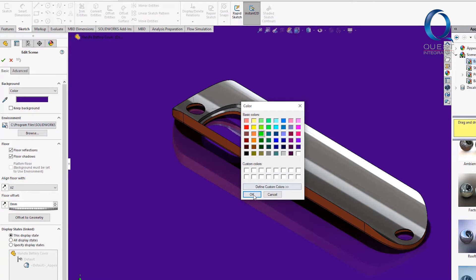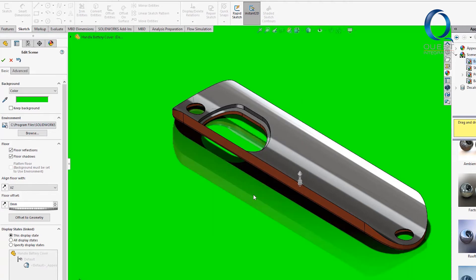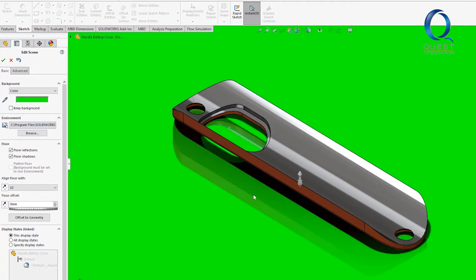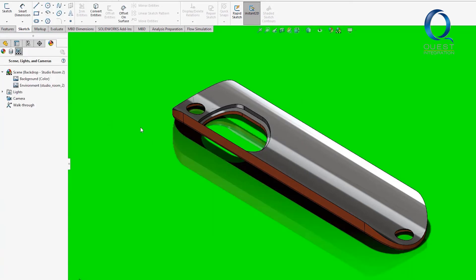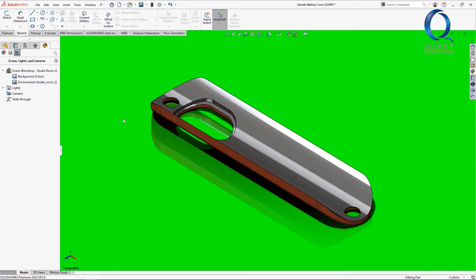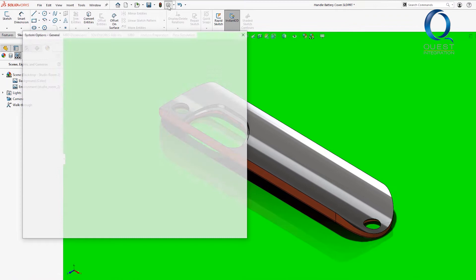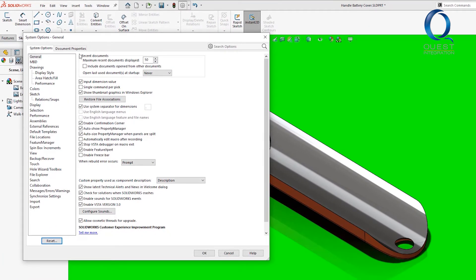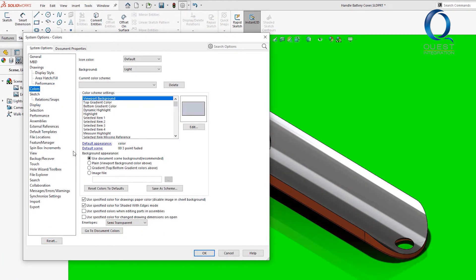There is a way to change your background color for your personal machine that wouldn't affect the file itself. This can save you time as well since you wouldn't need to do it for every file. What you'll do is go into your system options, go to the colors section, and use this area under background appearance.